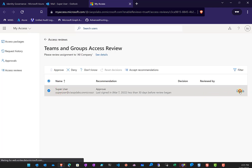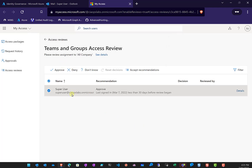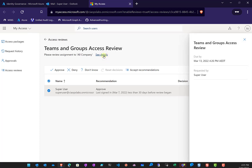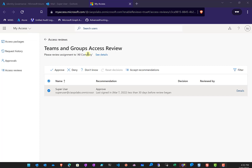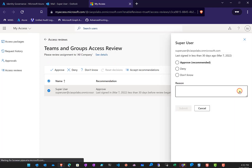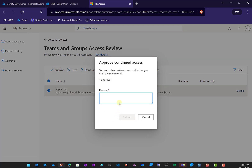I can select this and look at the details. The super user is assigned to that group. I can accept the recommendations, deny, or approve. Looking at the details of this review, it's recommending that we approve the user because they have logged in within the 30-day time period, so they're still active according to the rules. I'll select 'Approved', note that it's all good, and submit that.